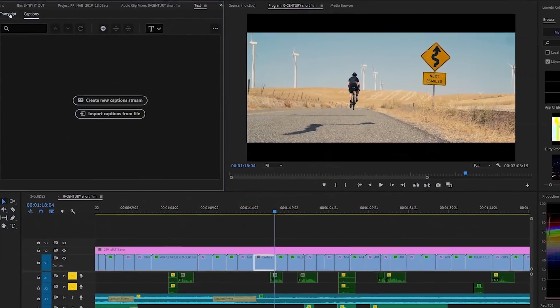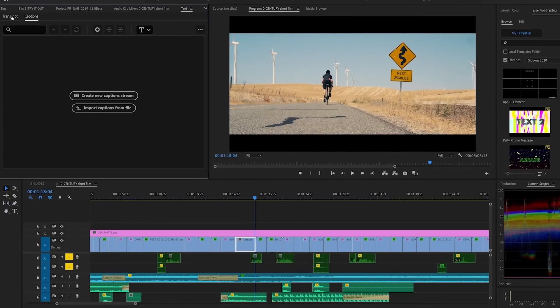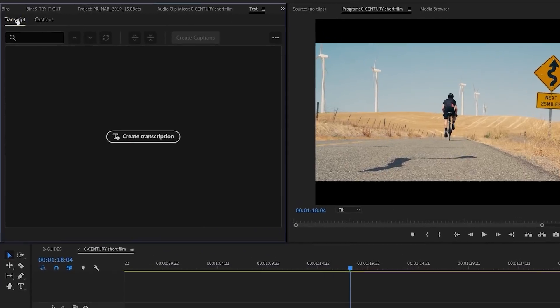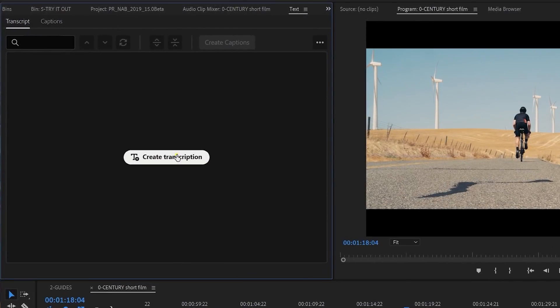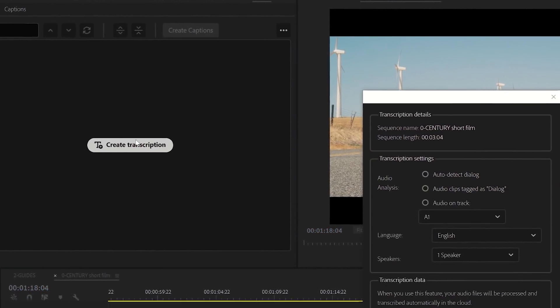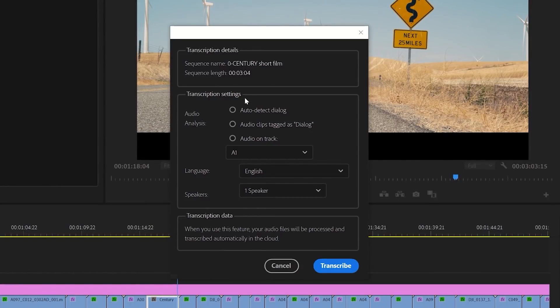Let's go ahead and jump in and show you how it works. With the new text panel in Premiere Pro, you can auto-create a transcription from any sequence. After you click on Create Transcription, it will bring up a new window. From the transcription settings window, there are a few options for audio analysis.